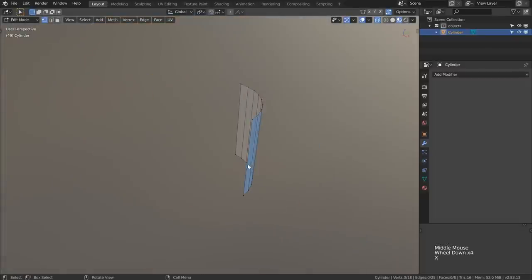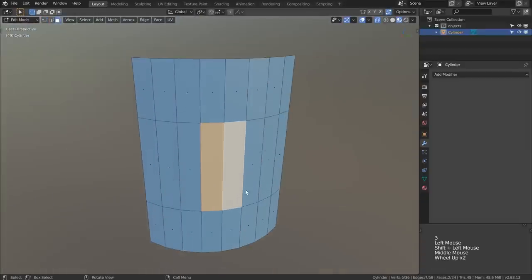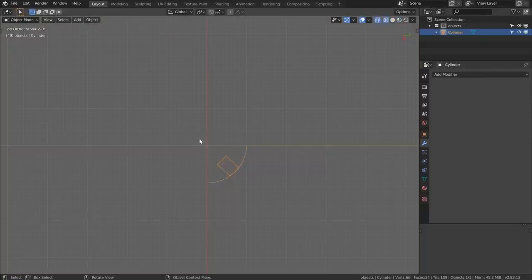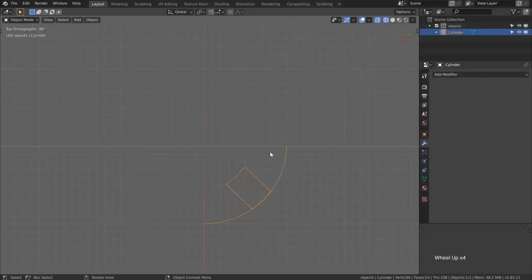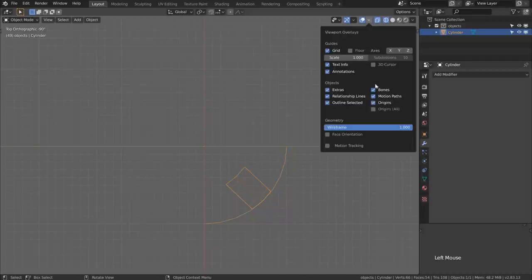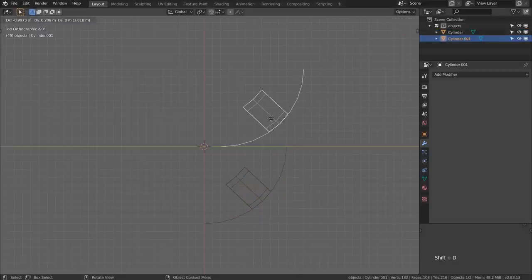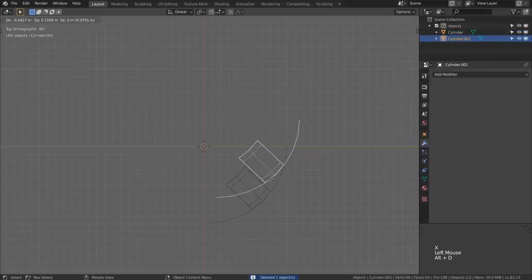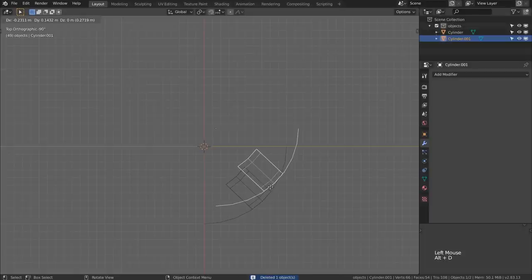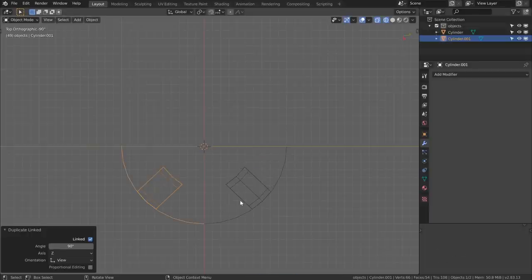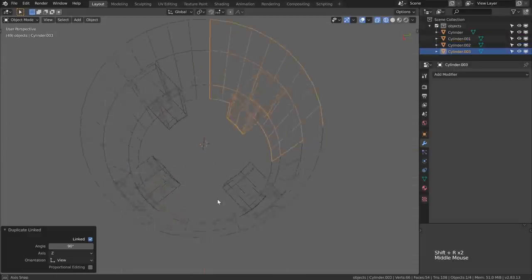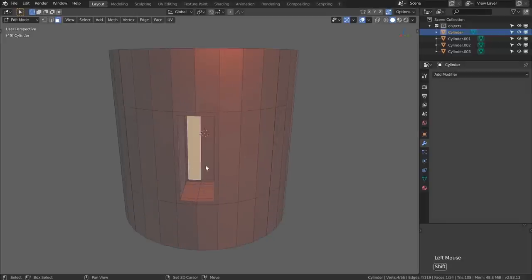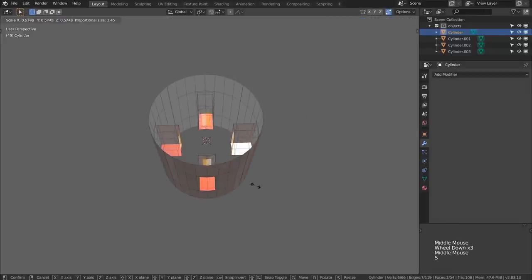Use Ctrl+I to invert the selection and X to delete those vertices, then create any basic bit of detail. It's really easy at this point since the object origin is still at the center. Instead of Shift+D to duplicate, I'm going to use Alt+D, which creates a linked instance where the objects share the exact same mesh information. Then R, 90, Enter to confirm, and Shift+R a couple of times to get the last two corners. As we edit one quarter of it, all the quarters are updated at the same time.